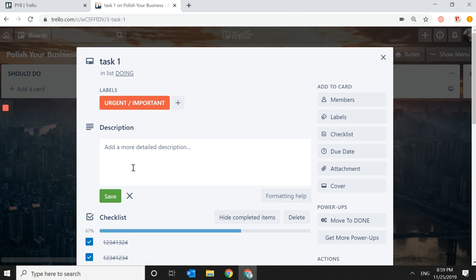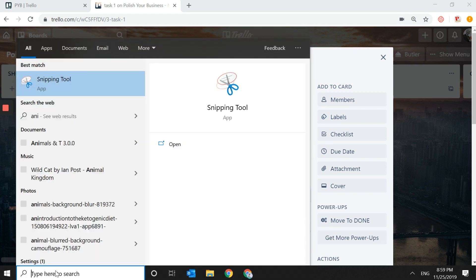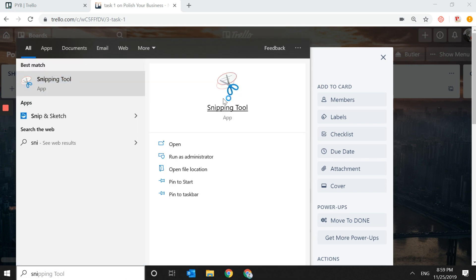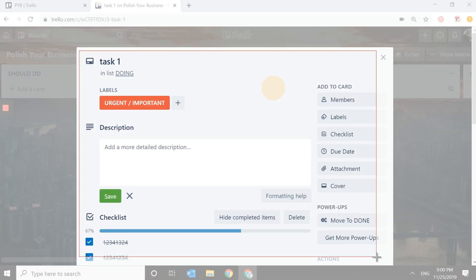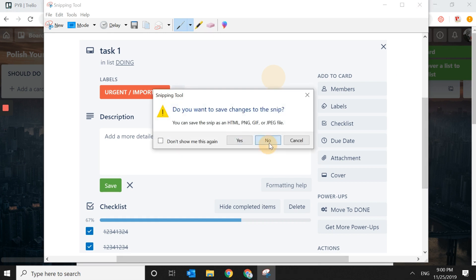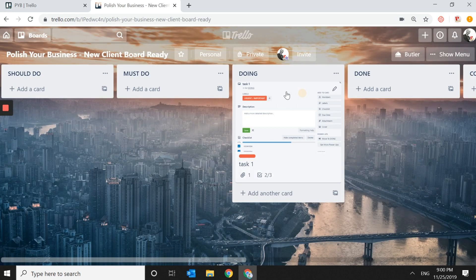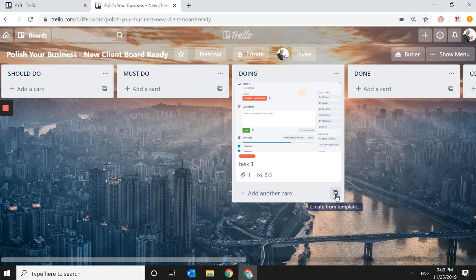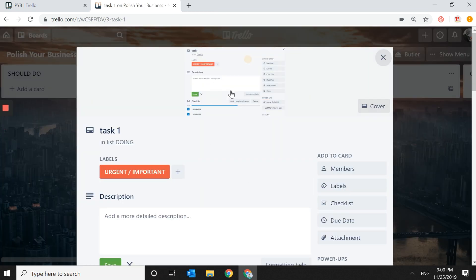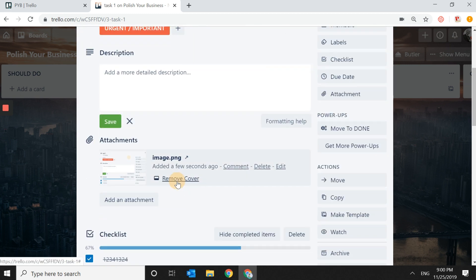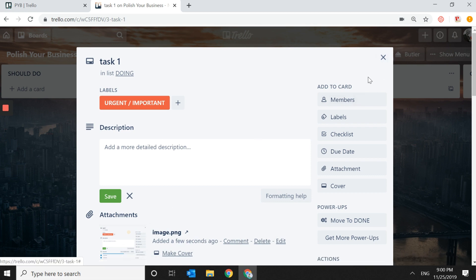You can also add an attachment — a file, PDF, or screenshot. I'll take a quick screenshot and paste it into the card to show how easily you can copy and paste an image. Once pasted, an image preview appears on the card. If you have a lot of tasks you may not want all those previews, so you can remove the cover — the image stays as an attachment but is no longer displayed.